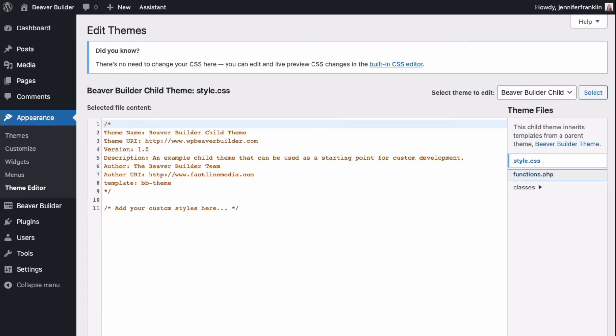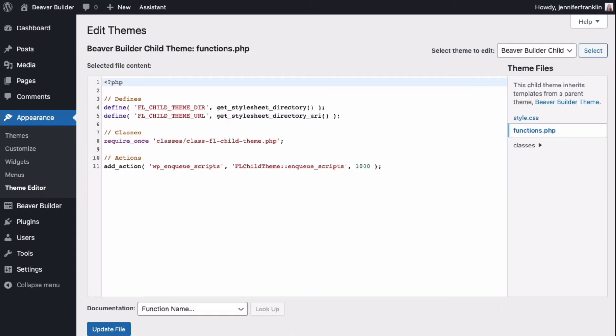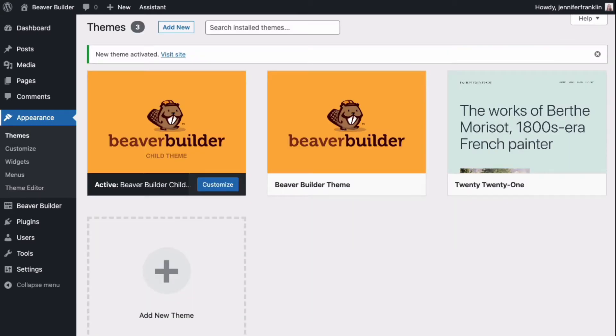Doing so keeps customizations separate from the parent theme's files. Using a child theme lets you easily upgrade the parent theme without affecting the customizations you've made to your site.